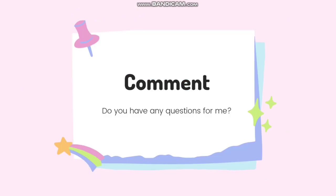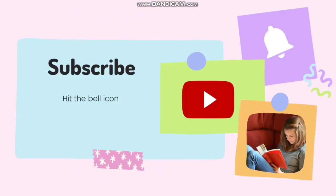And if you have any questions for me, do let me know in the comments section. Don't forget to subscribe and hit the bell icon. Have a nice day. Bye-bye.